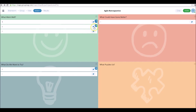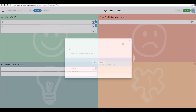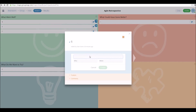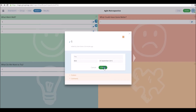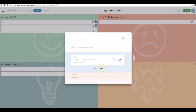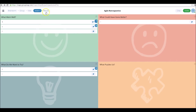Now the action phase — here you can assign actions to certain ideas. You can assign any action to any person, and you can choose which date you want the action to be completed by as well. These will show up in the final reports at the end.